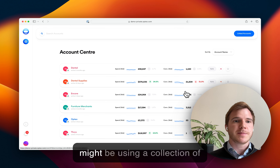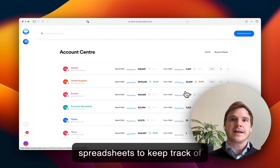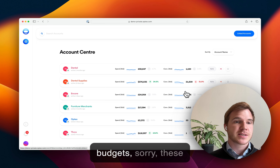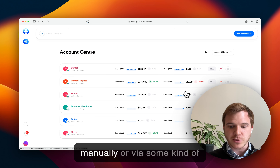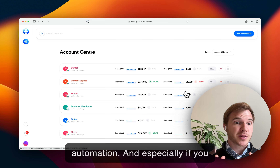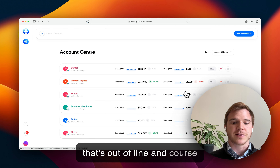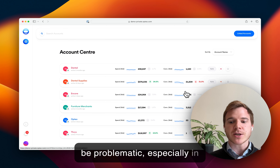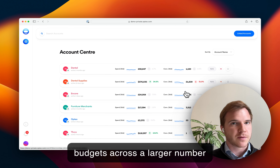Today you might be used to using a collection of spreadsheets to keep track of everything. You have to remember to keep these spreadsheets updated, either manually or via some kind of automation — and especially remember to look at these spreadsheets and catch anything that's out of line and course correct accordingly. This can be problematic, especially in cases where you're managing budgets across a larger number of accounts.